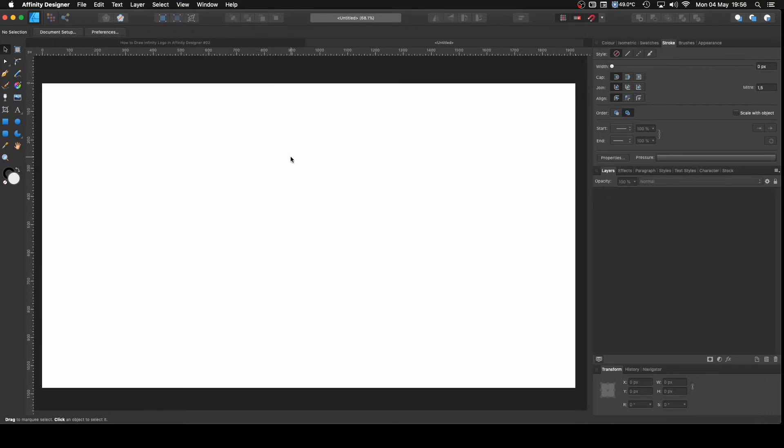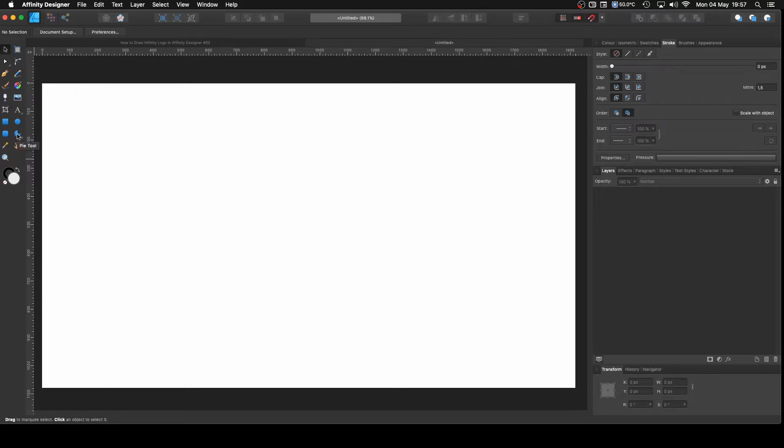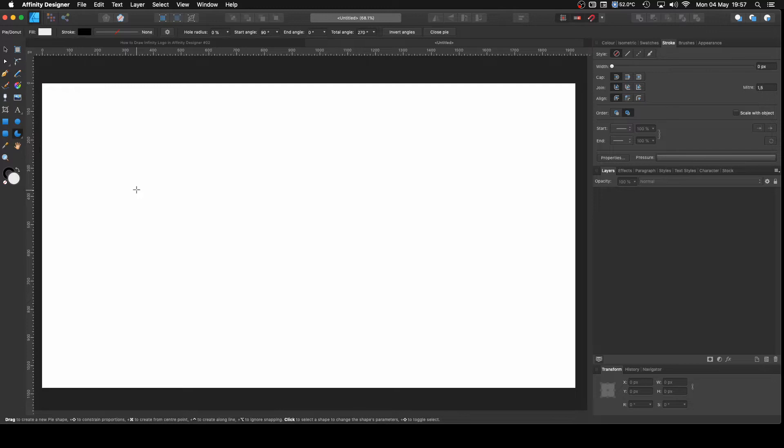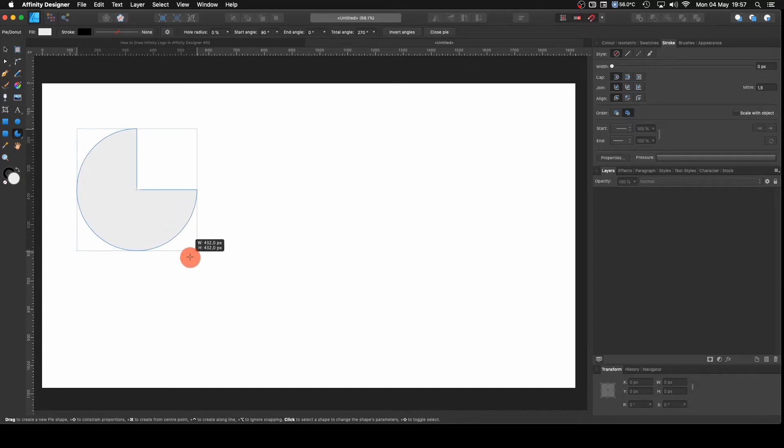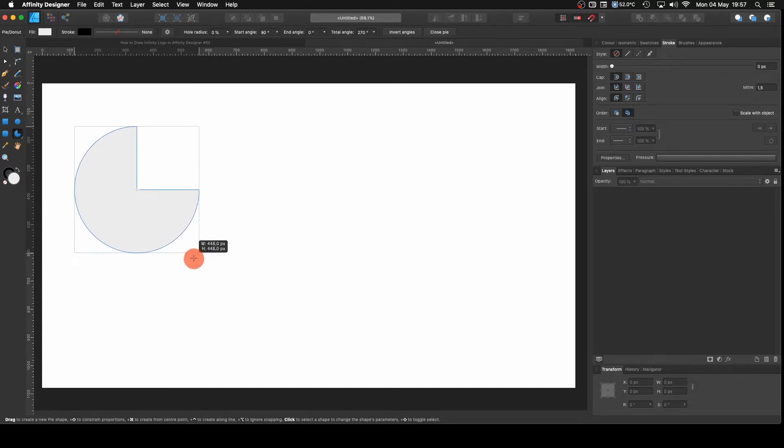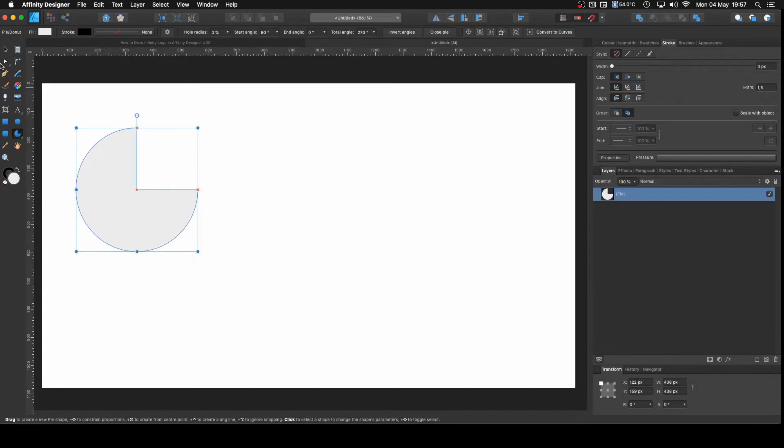So this one is for a beginner's level so it's not that complicated but it's nice to do some practice if you want. Let's get started. We are going to start with a pie. I'm going to hold Command and Shift to create a proportional shape and click and drag and make it roughly that size.